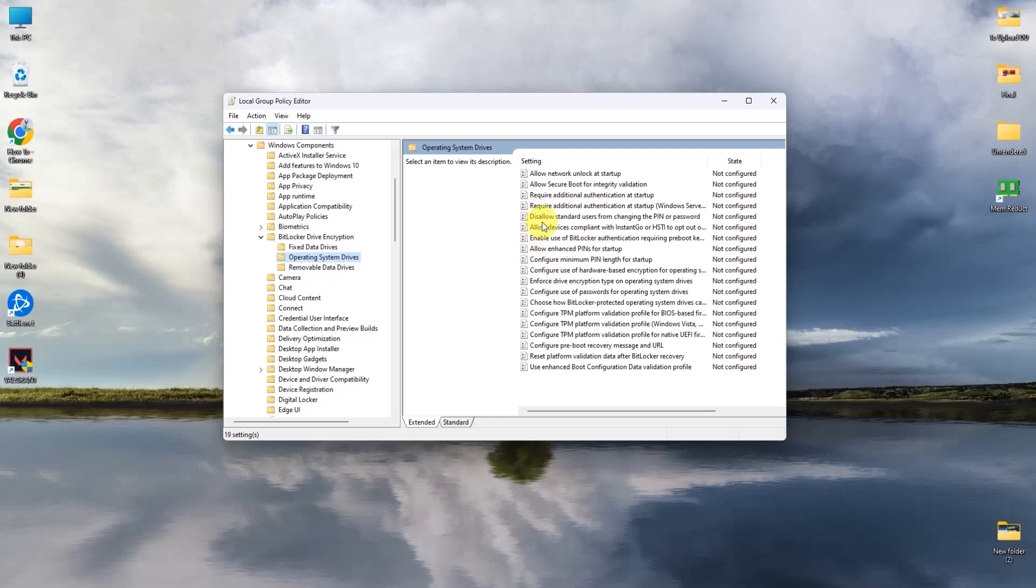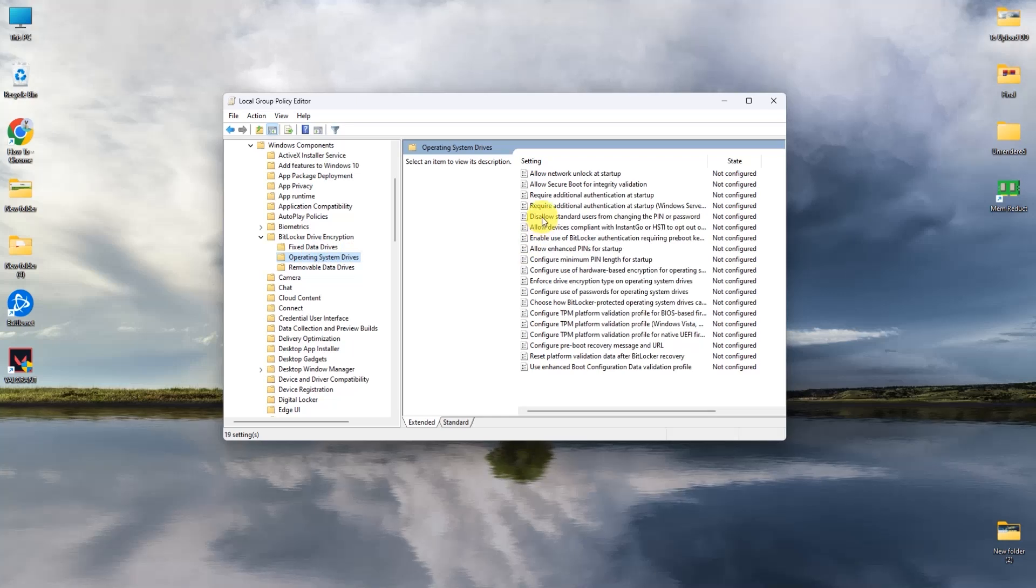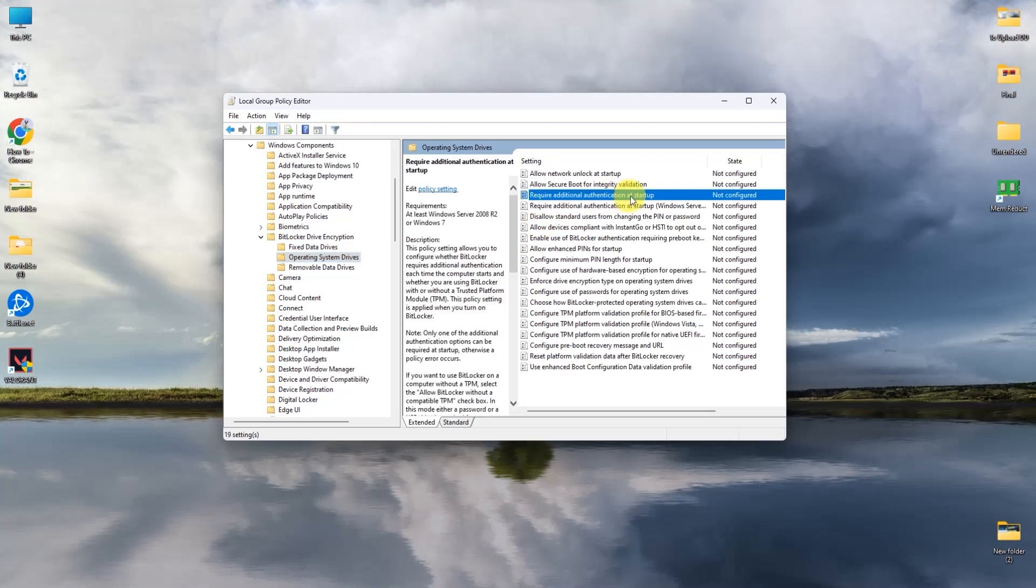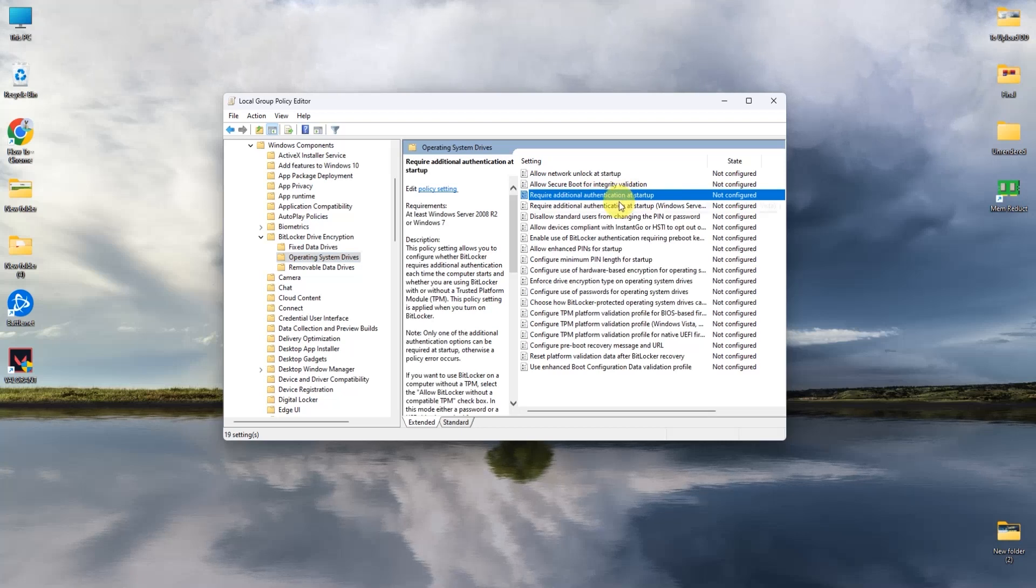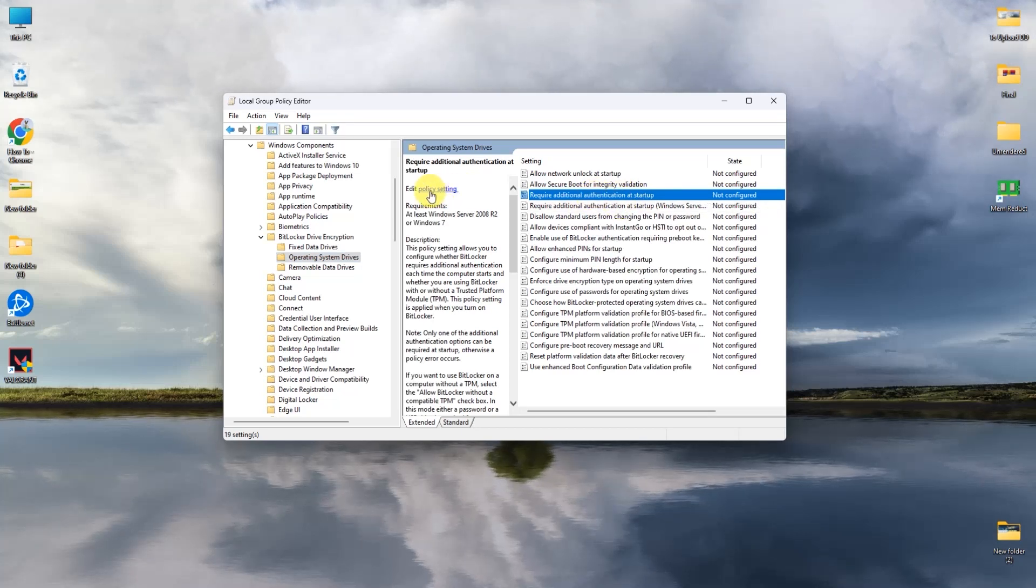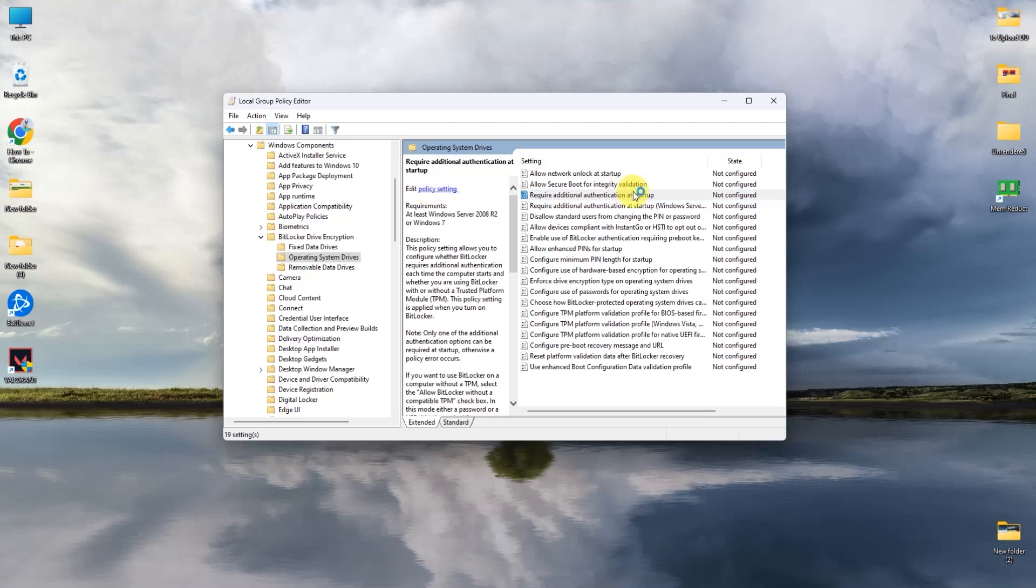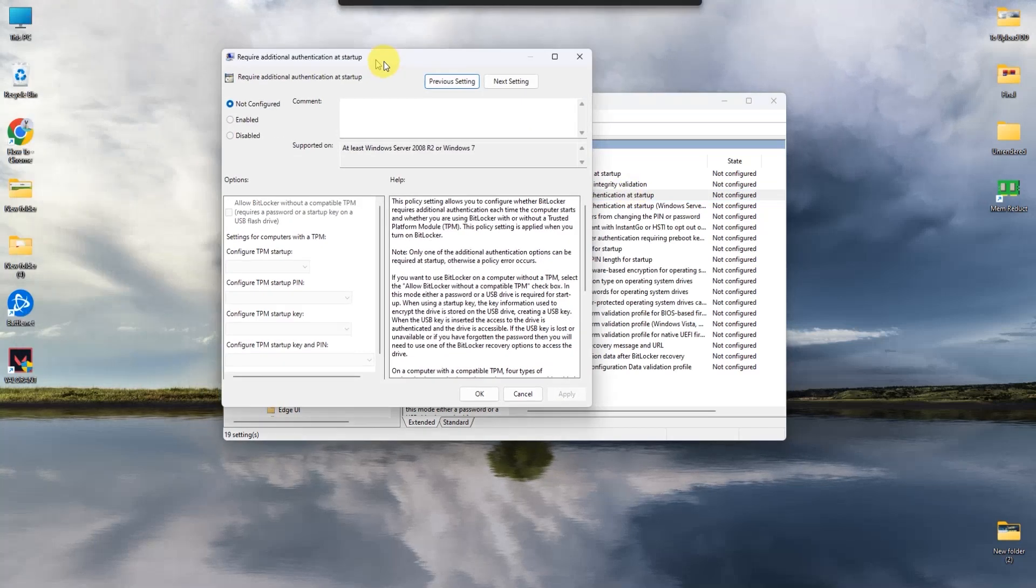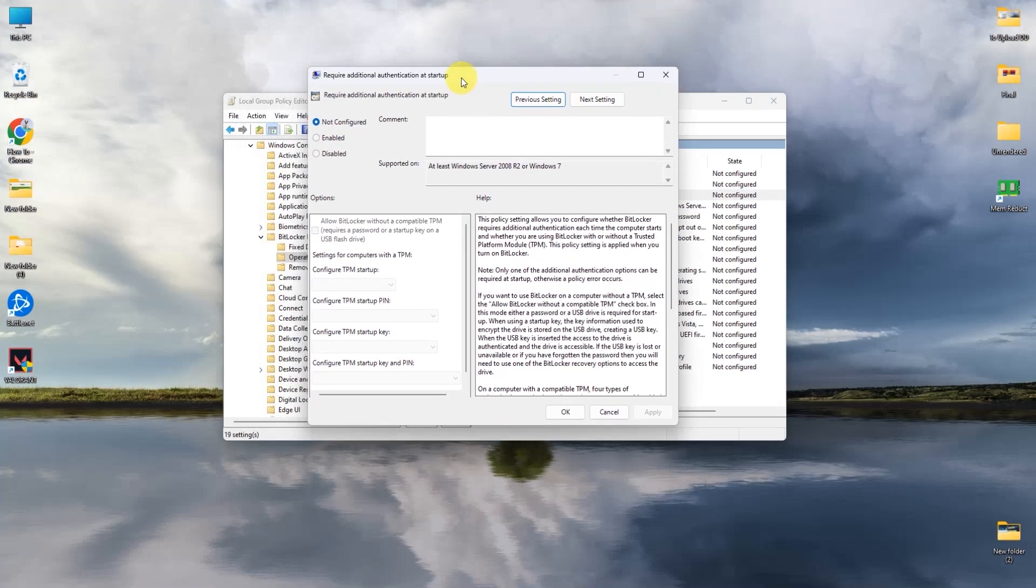find required additional authentication at startup, which is right over here. Now you can simply double click on this or click on edit policy over here. It will be the same thing - the same window will pop up.